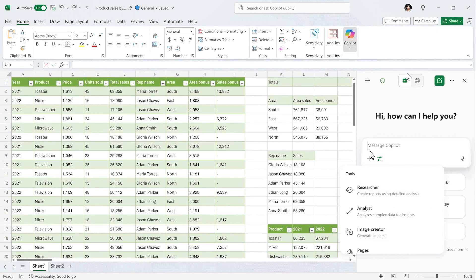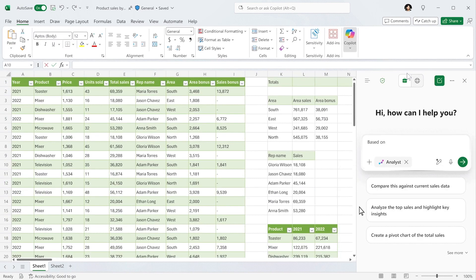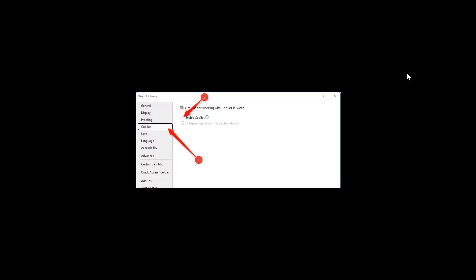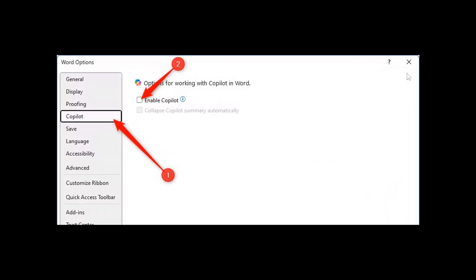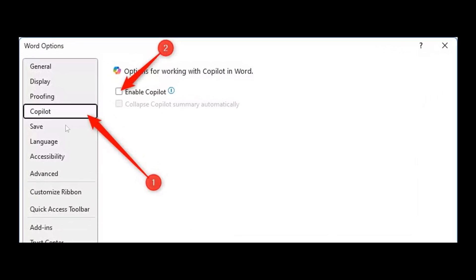So how you would do this, if you're interested, is you would click File, Options, and then click Copilot in the left-hand menu of the dialog box that appears. And on a Mac, it's a bit different. You can find the same Copilot menu using Preferences, Authoring, and Proofing Tools.